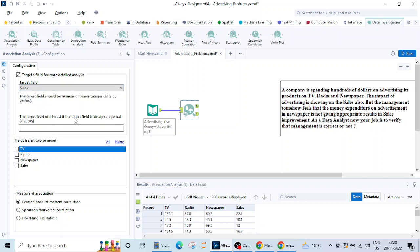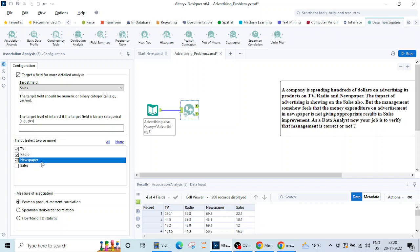The target field will be the sales and how our target level of interest is associated with the input field. Let me check TV, radio and newspaper so basically I want to see how these three factors are related to the sales, how they are associated. In terms of machine learning basically we are interested in seeing the correlation.